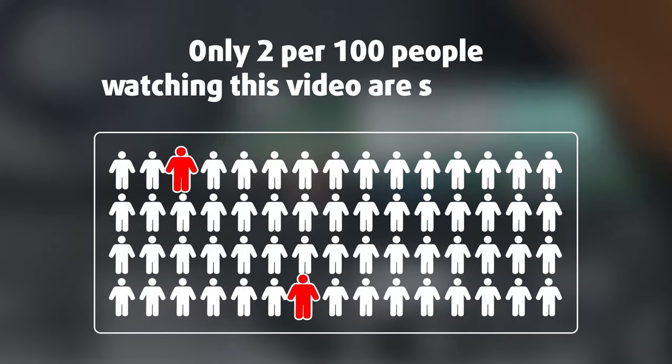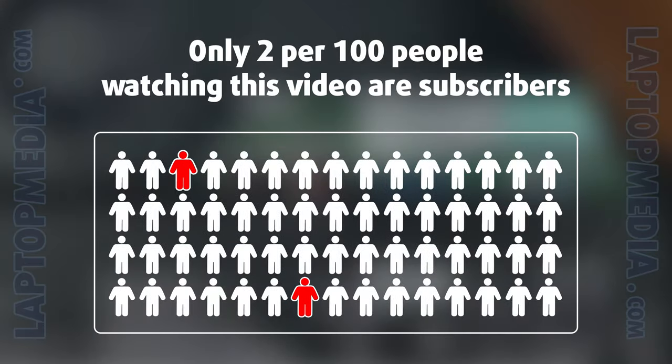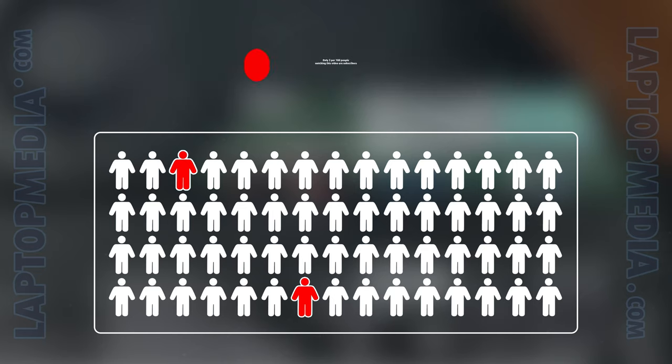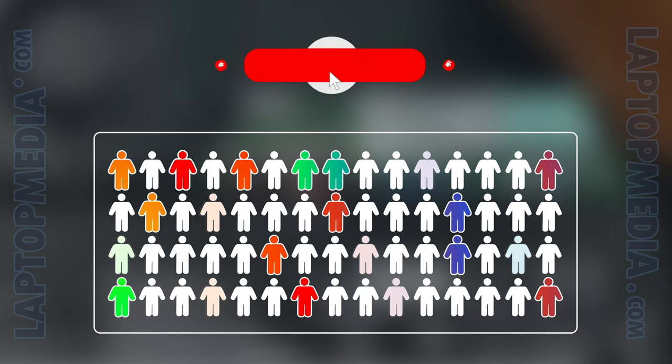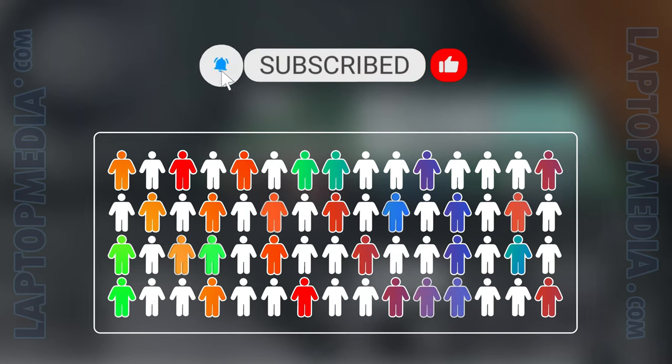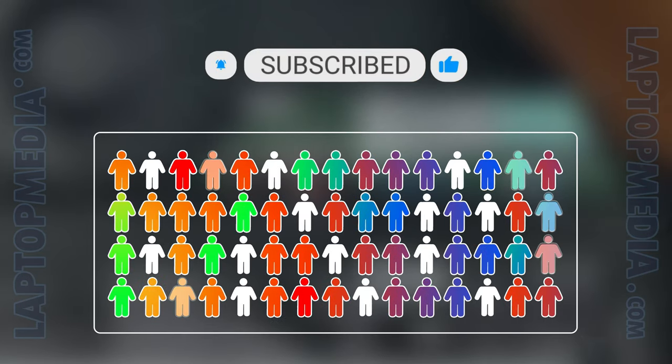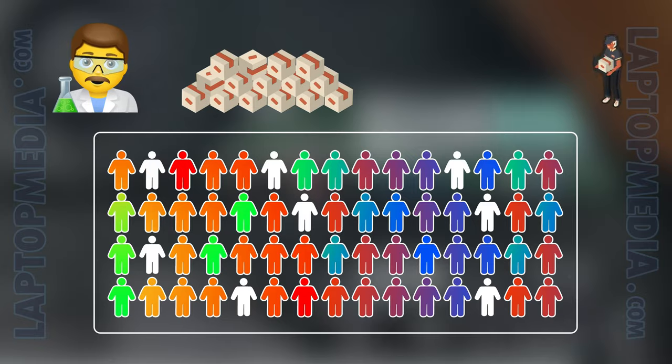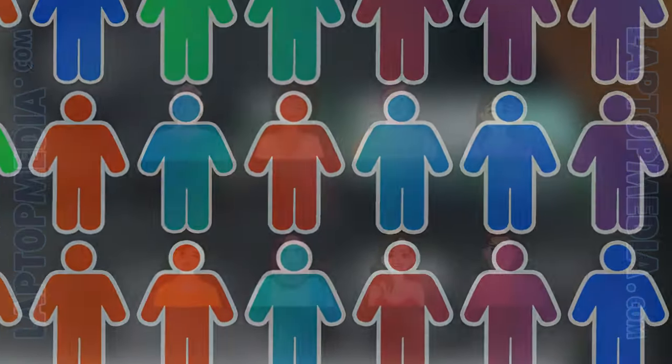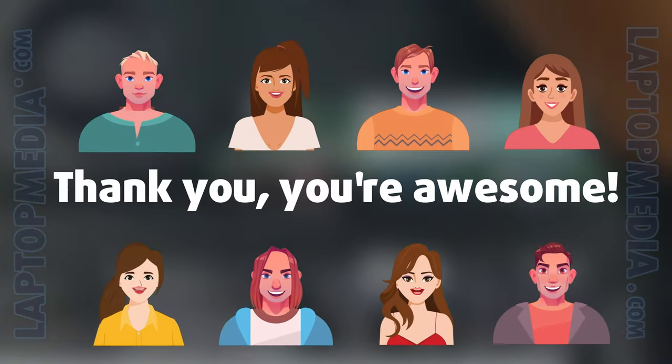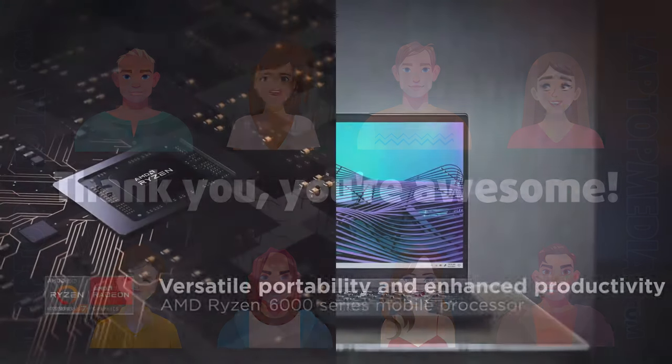Only 2 per 100 people watching this video are subscribers. If you decide to just start following us, we'll be able to reinvest more in our laboratory thus making even more helpful videos for you. Thank you, you're awesome!